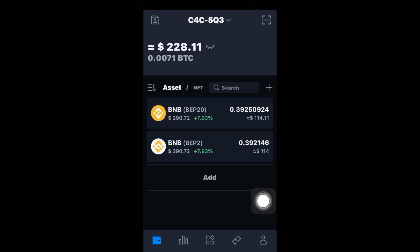That's how you can swap a coin for the exact same coin but on a different chain using SafePal wallet. I hope you found this video informative or educational — if you did, please give it a thumbs up. If you have any questions or comments, leave them below. If you think someone would get value out of this, please share it. Hit subscribe for future video notifications — thanks for watching, see you in the next video.